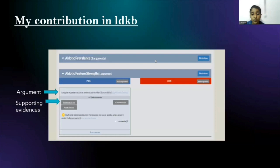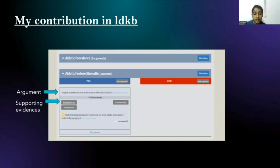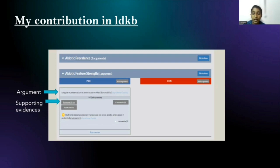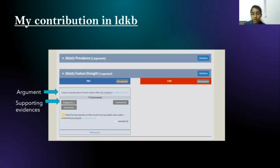We classify based upon the selectivity of abundance distribution of certain amino acids in biotic and abiotic environments. Some amino acids have higher abundance than others under certain conditions. We search through various literature papers and frame a pro or con argument supported with evidence. I worked on developing arguments about abiotic prevalence and abiotic fetch strength, which gave me an immense opportunity and experience in understanding and contributing to LDKB.